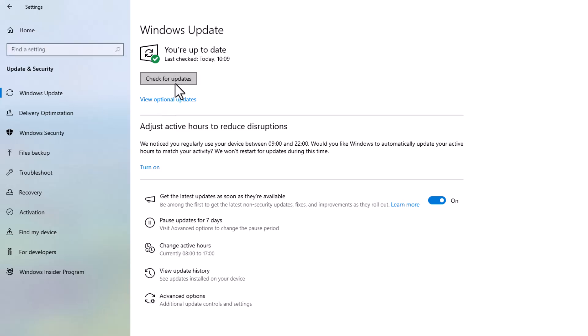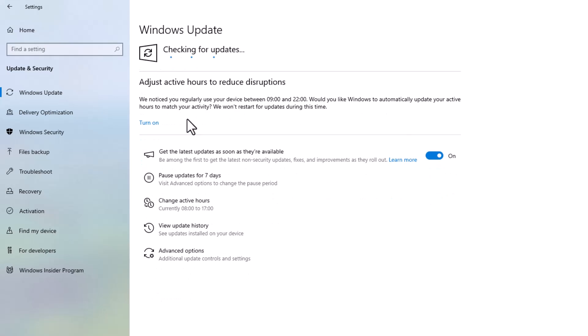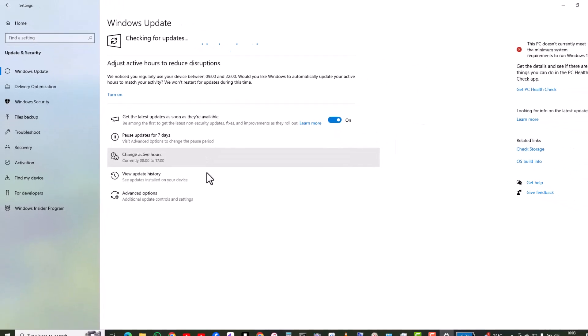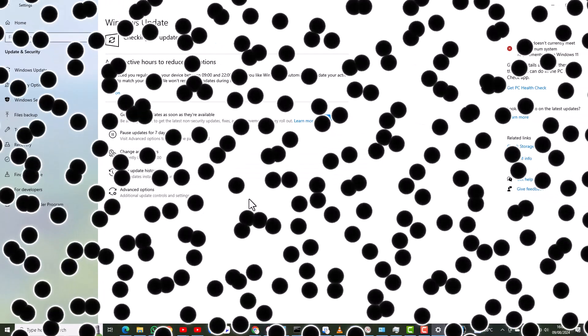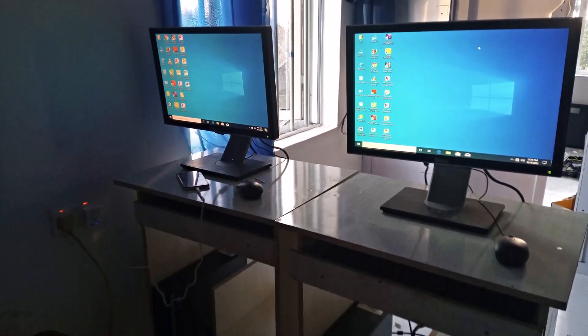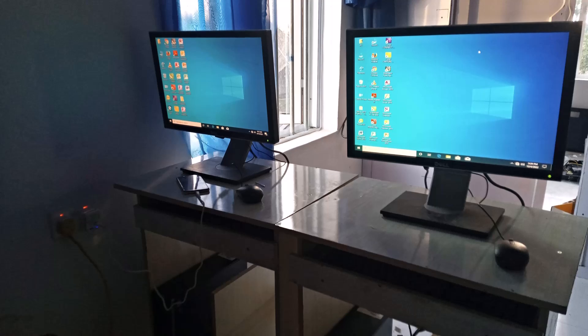And that's it. After following these five simple steps, you should notice a significant improvement in your Windows 10 PC's performance.